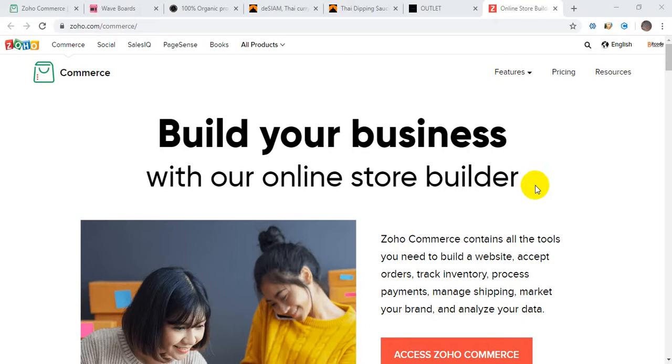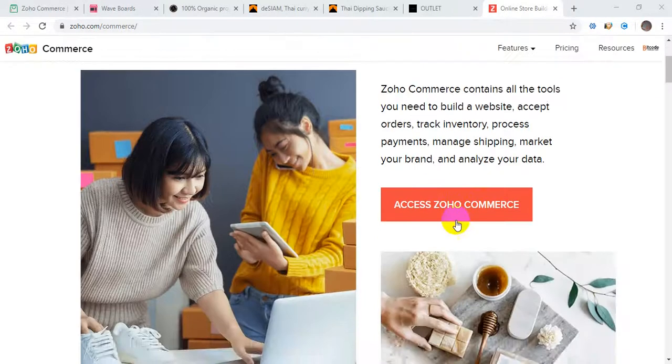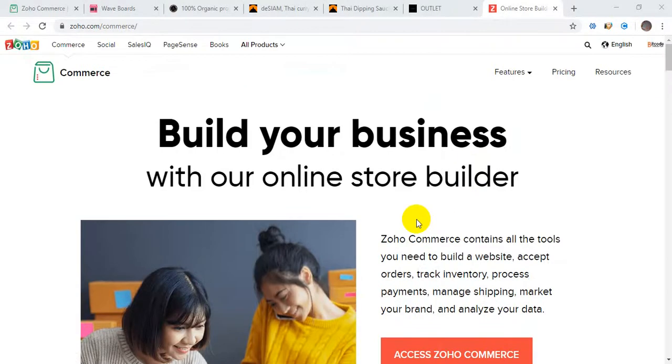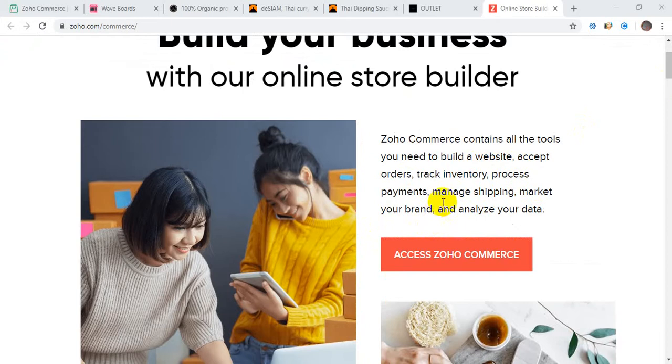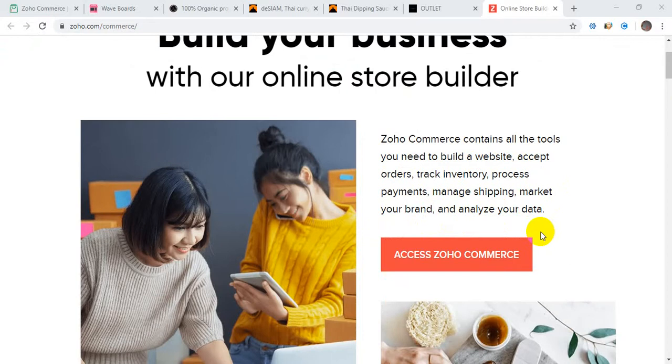Joho Commerce has drag-and-drop builders. You can manage everything like tracking inventory, accepting orders, processing payments, managing shipping, marketing your brand, and analyzing your data. Everything you can do in a single place. There are no other integrations needed and you don't have to add so many other steps for integration.